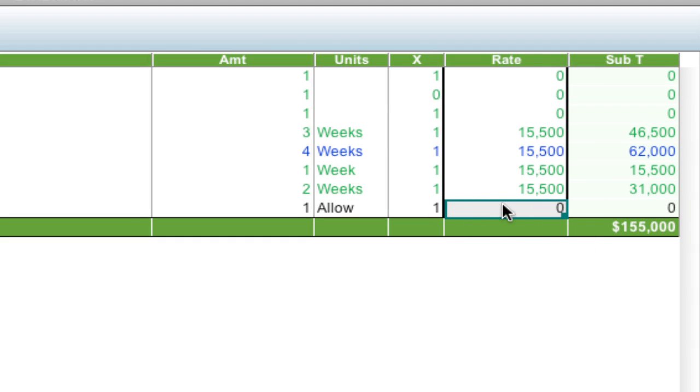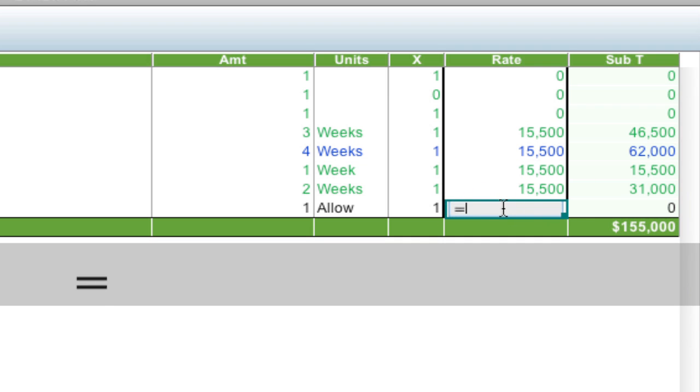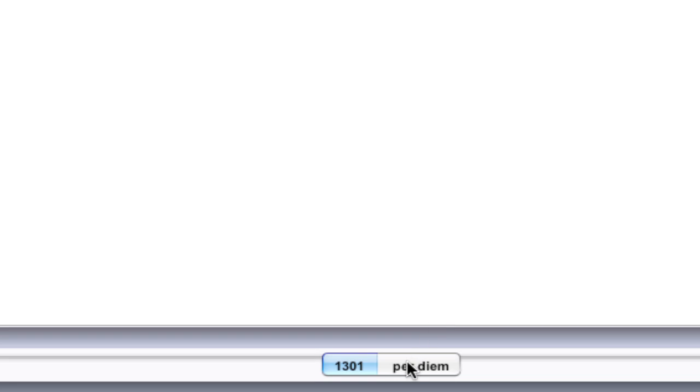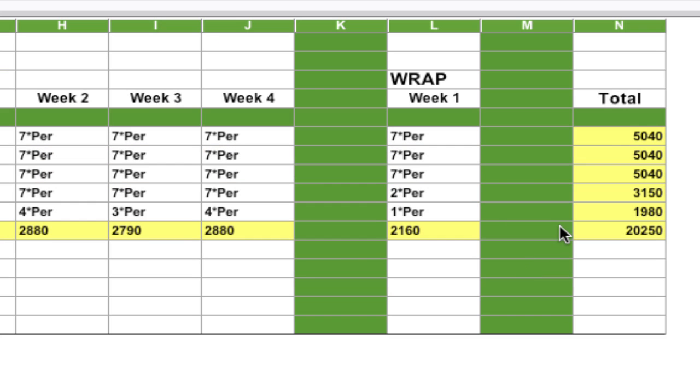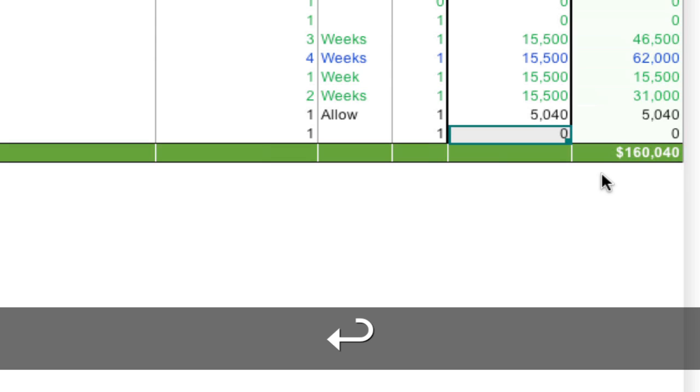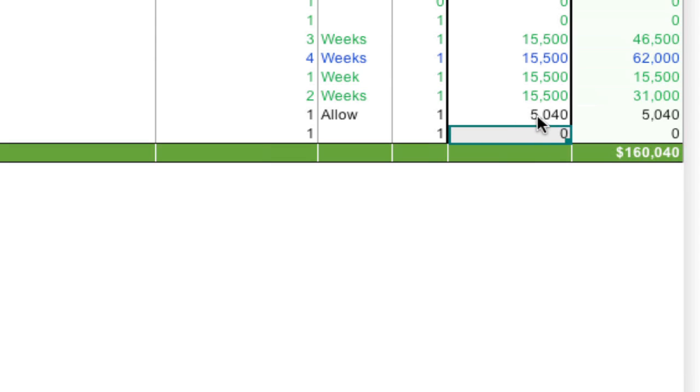In the cell that I want to reference I'm going to say equals and then go back to the per diem worksheet, select the cell that I want which is this cell here, and notice that the dotted lines are surrounding it.